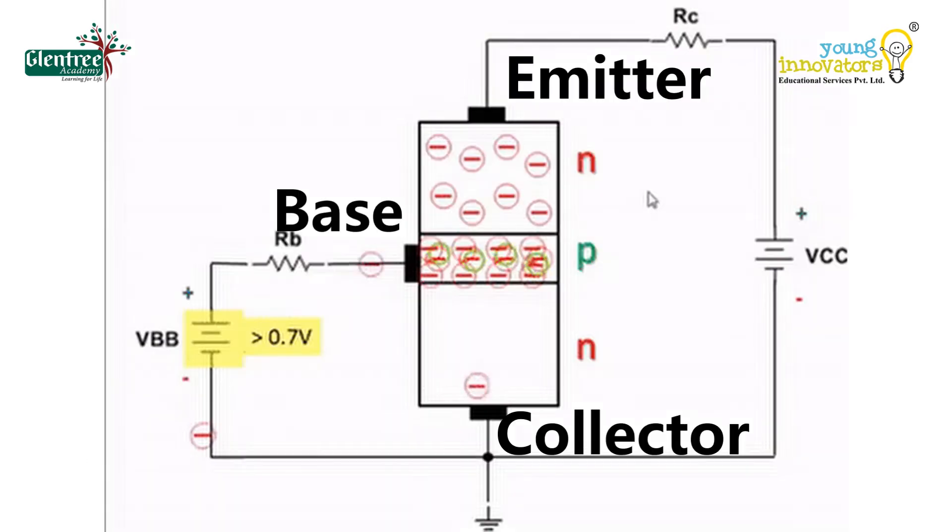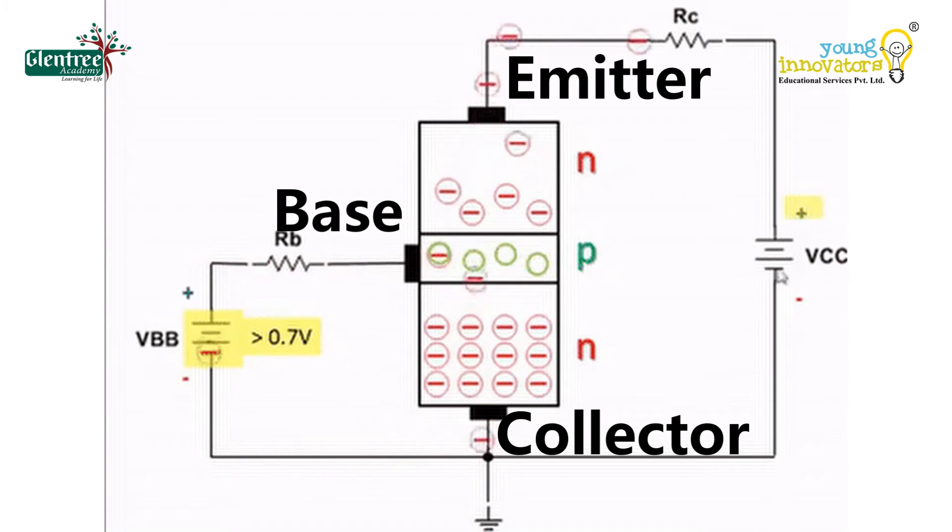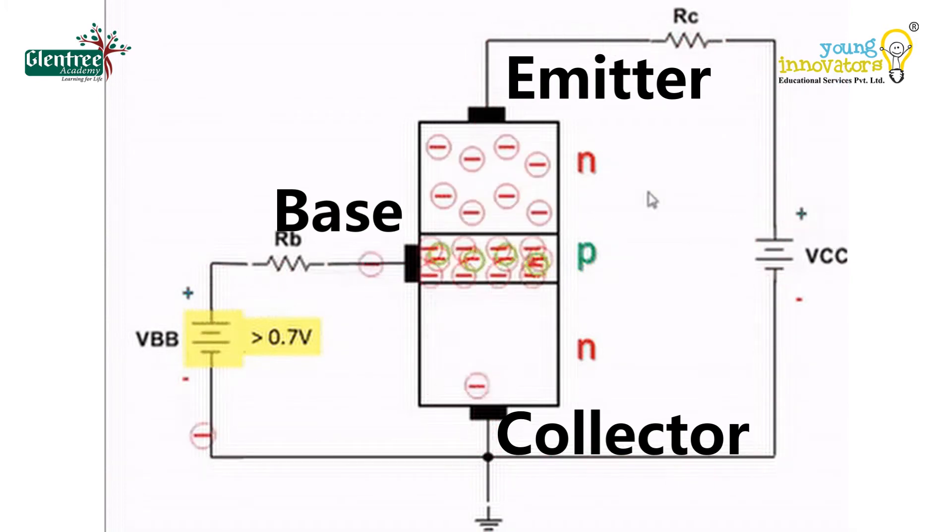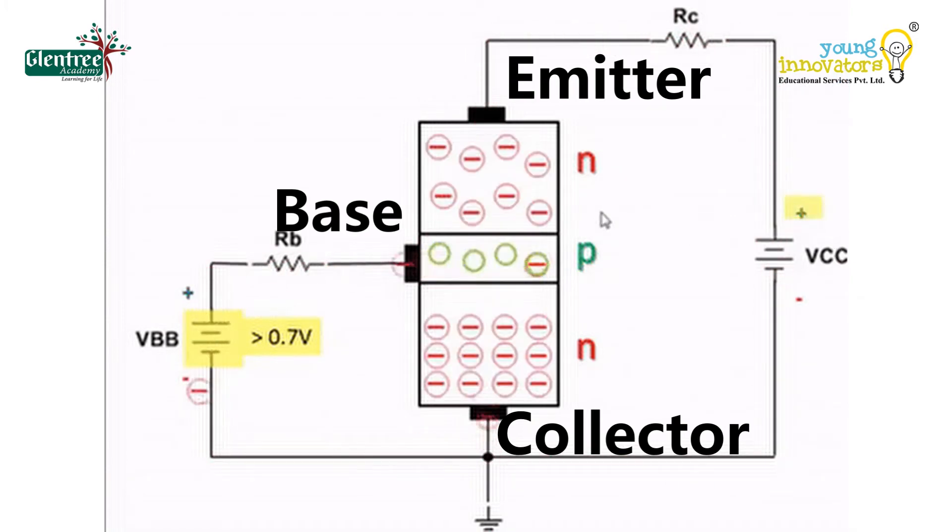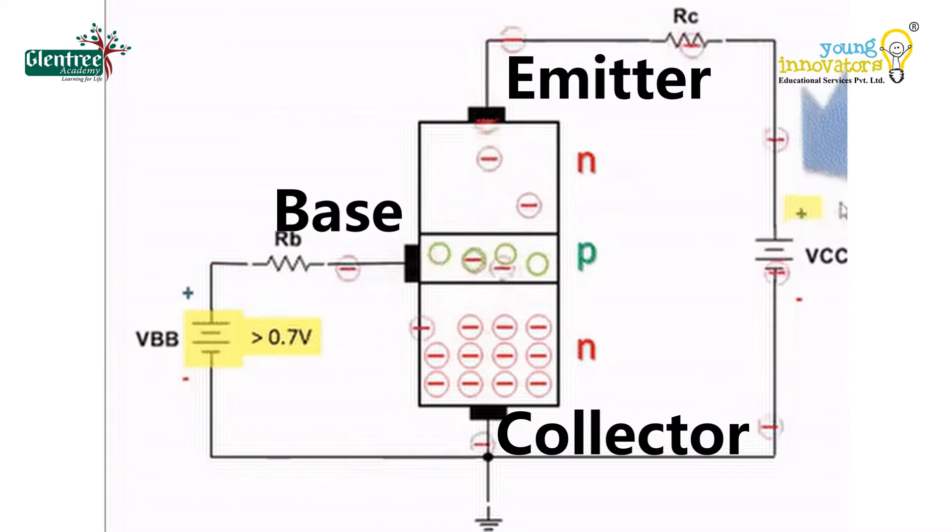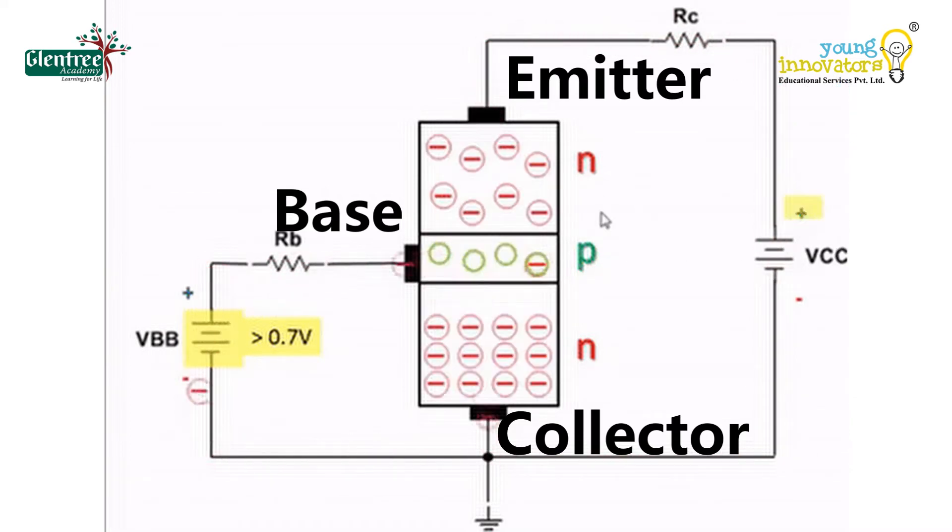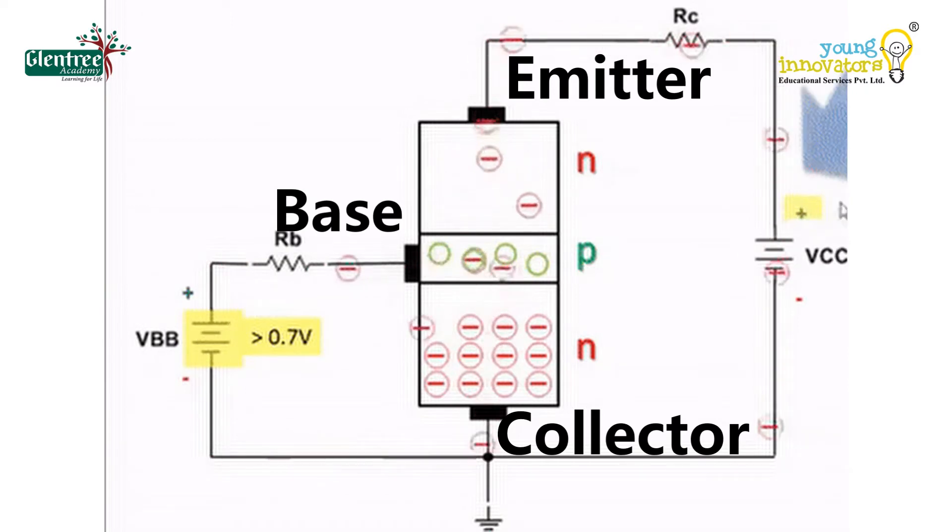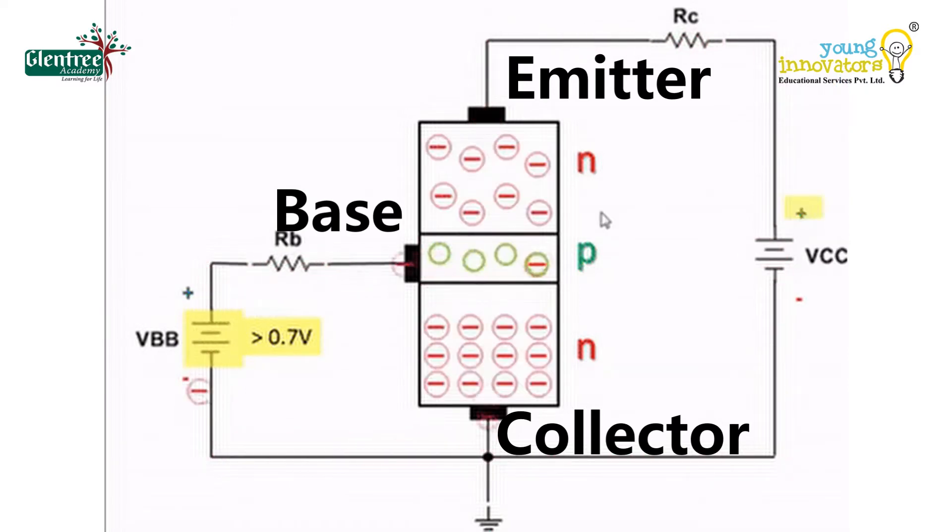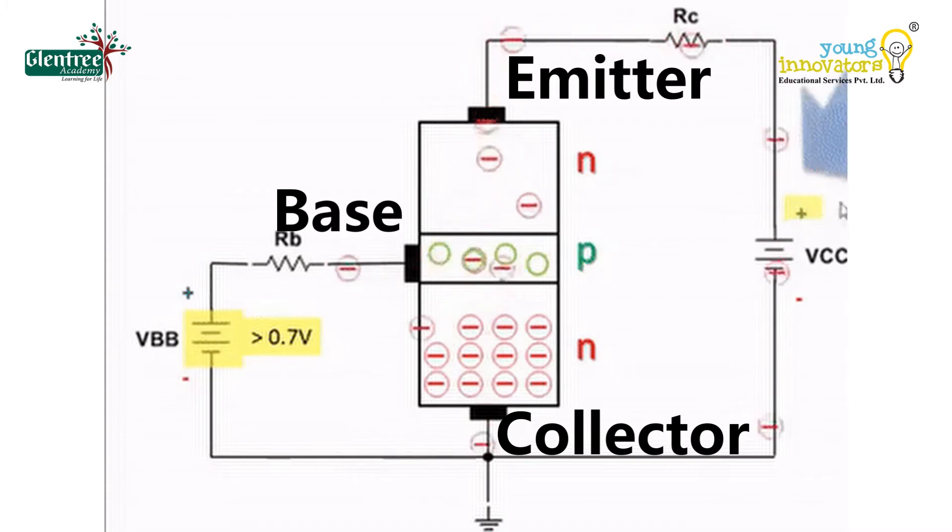Emitter region emits the carrier into the base. The base region is also physically thin. Carriers can pass through with minimal recombination. The collector region has a larger width than the other two regions since charge is accumulated here from the base.